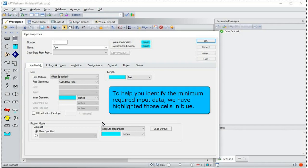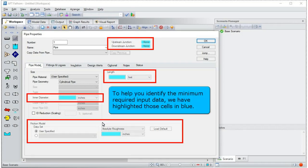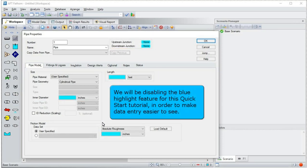To help you identify the minimum required input data, we have highlighted those cells in blue. We will be disabling the blue highlight feature for this quick-start tutorial in order to make the data entry easier to see.